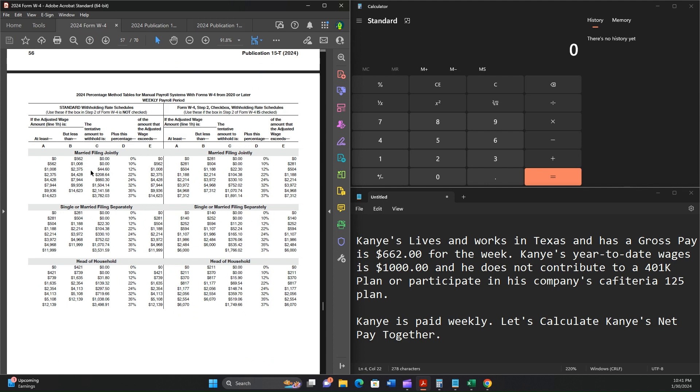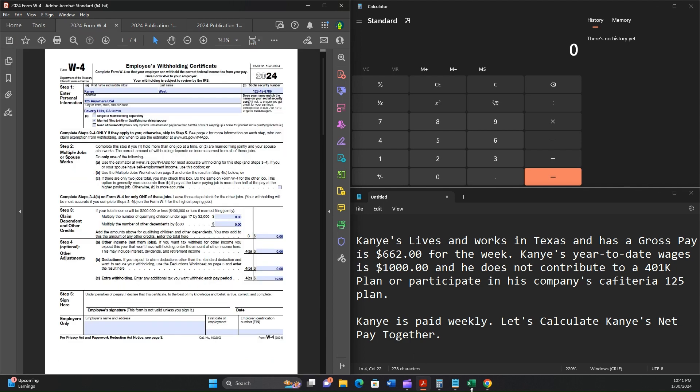As we work through this problem very quickly, we're going to read Kanye's situation. He lives and works in Texas and has a gross pay of $662 for the week. Kanye's year-to-date wages are $1,000, and he does not contribute to a 401k plan or participate in his company's Cafeteria 125. Kanye is paid weekly, so let's calculate Kanye's net pay together.